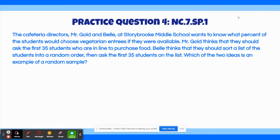Practice question number 4: The cafeteria directors, Mr. Gold and Bell, at Storybrooke Middle School, want to know what percent of the students would choose vegetarian entrees if they were available. Mr. Gold thinks that they should ask the first 35 students who are in line to purchase food. Bell thinks that they should sort a list of the students into a random order, then ask the first 35 students on the list. Which of the two ideas is an example of a random sample?